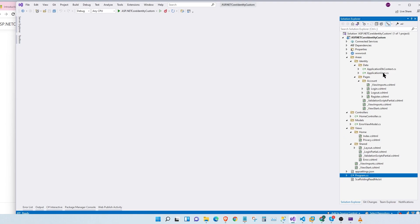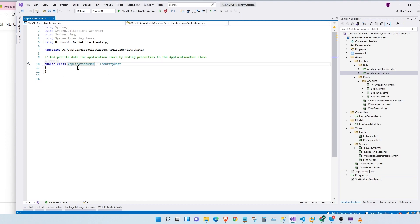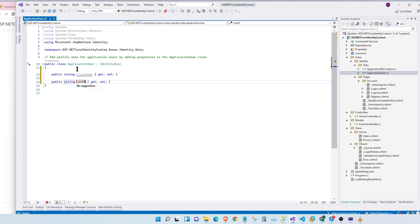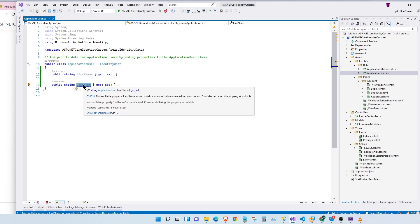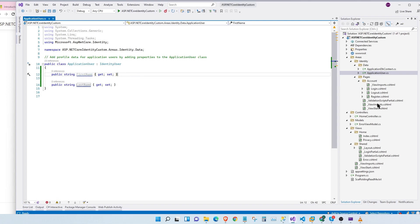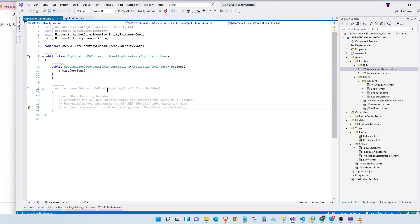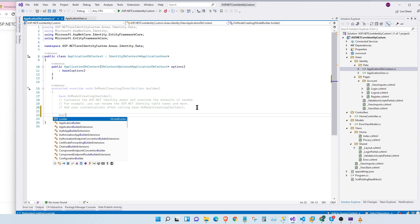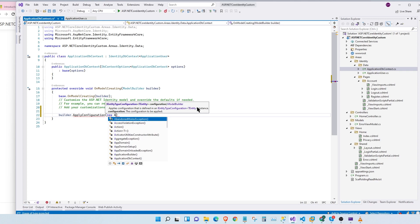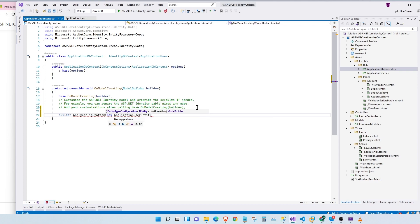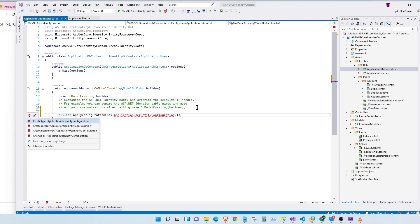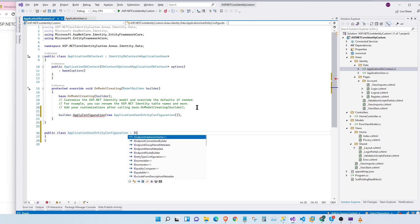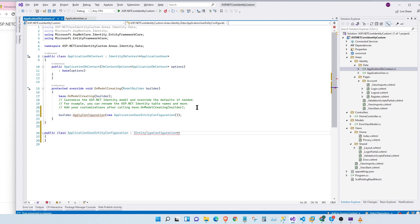First, we are going to go to our ApplicationUser class. This is the class which is used to authenticate our entire website. Here we're going to add two properties: first name and last name. Now once we've added these, we need to configure the properties in our database. For that, we go to our DB context, and under OnModelCreating we say builder.ApplyConfiguration, creating a new class called ApplicationUserEntityConfiguration.